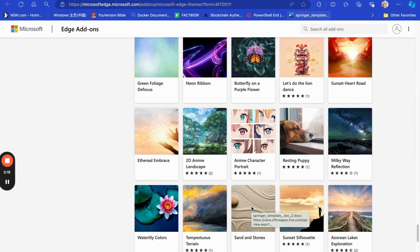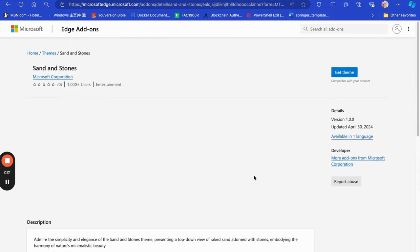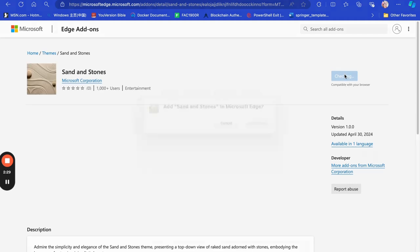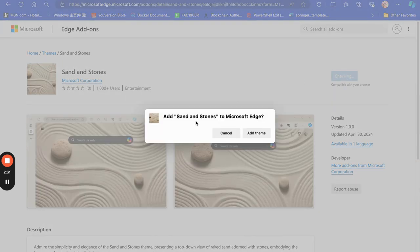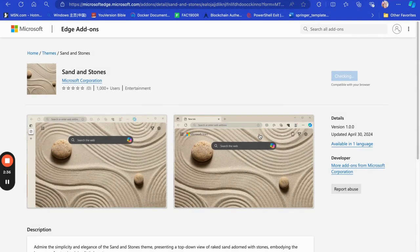So when I choose sand and stones, I click on it and then I can click on get theme to change the wallpaper of the browser. So it asks you to add sand and stones to Microsoft Edge. We click on add theme and wait for it to change the appearance.